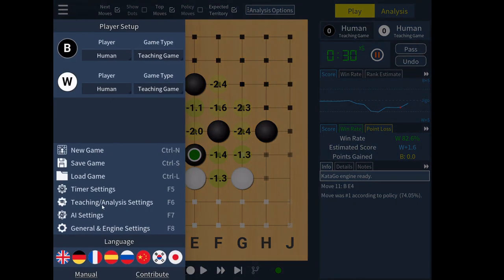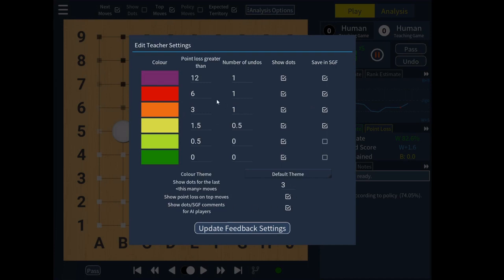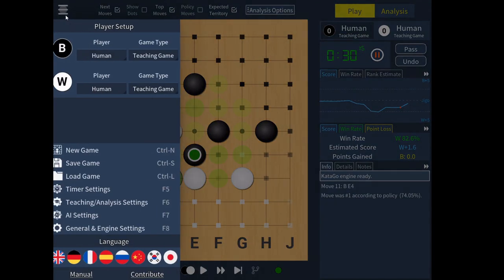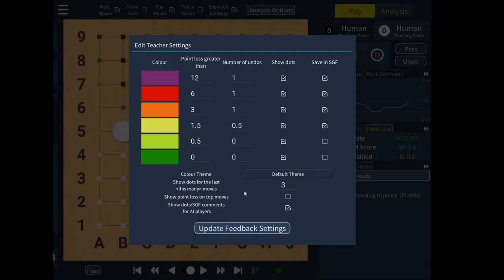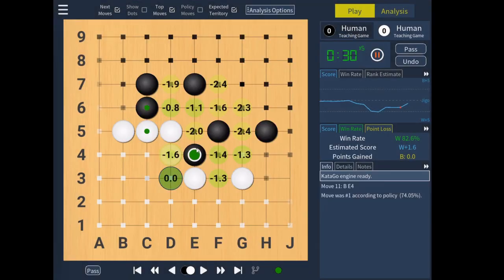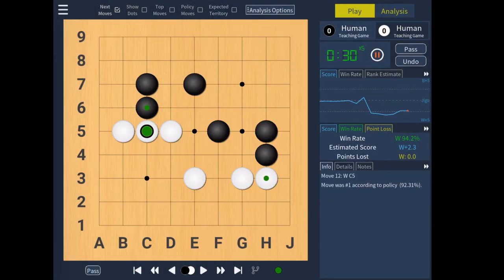It's still turned off by default for a cleaner look, but you can go to the Teaching Analysis settings and check the box which says 'Show Point Loss.' If you toggle that, you will see that there is now text on each move showing the point loss.